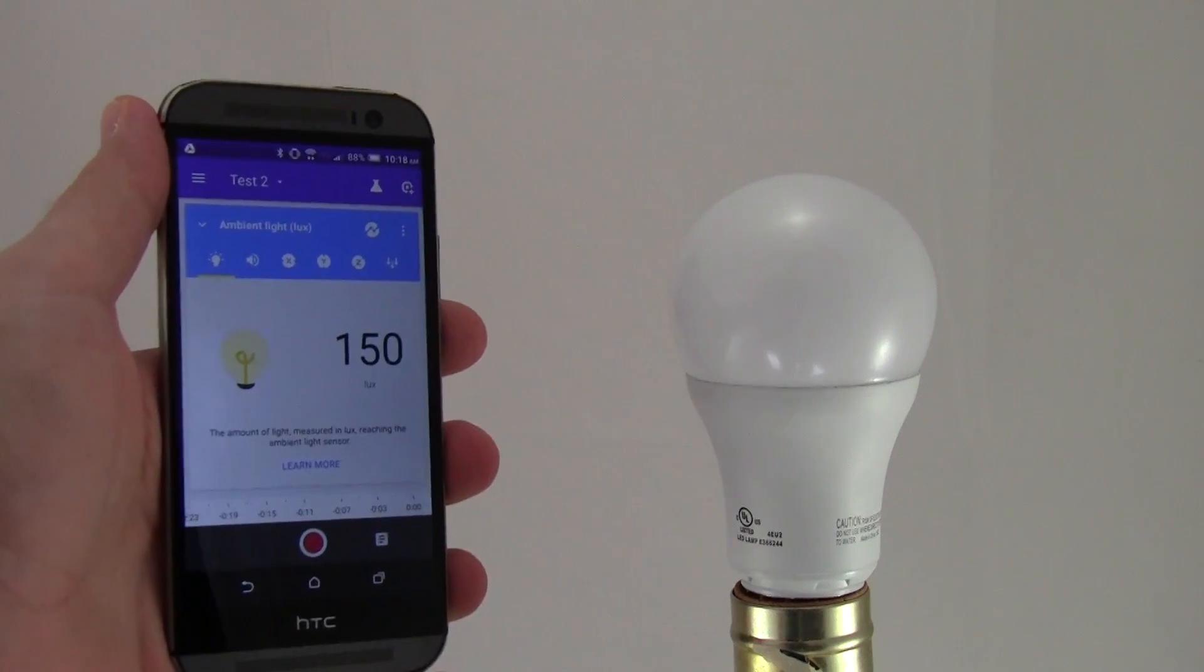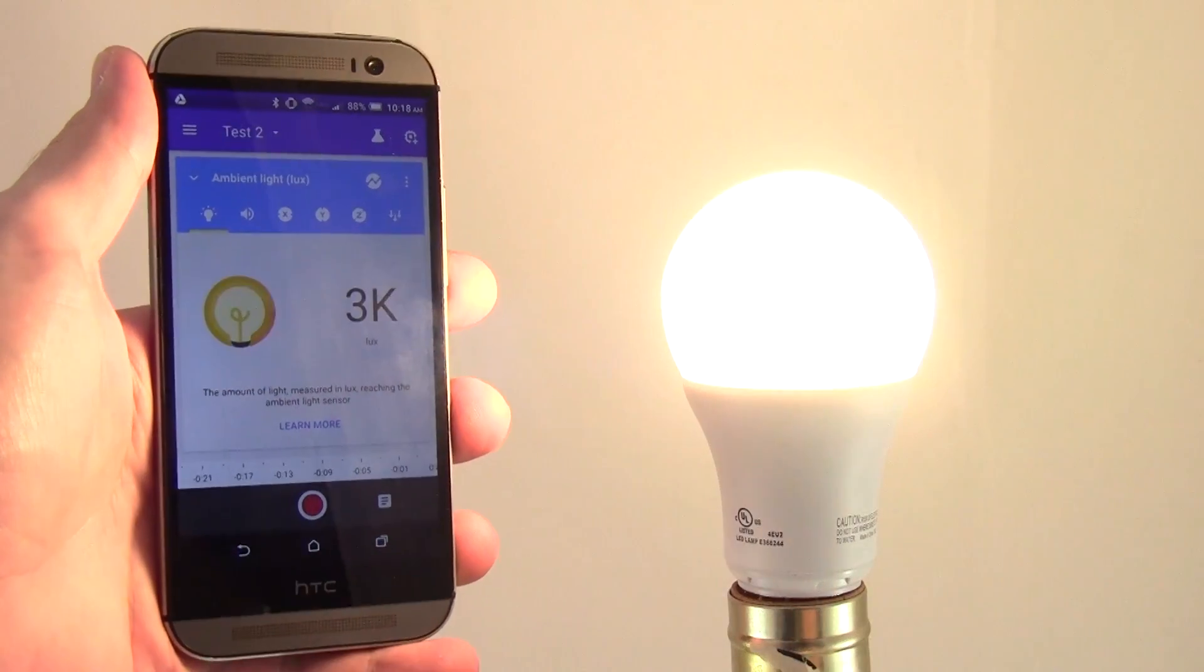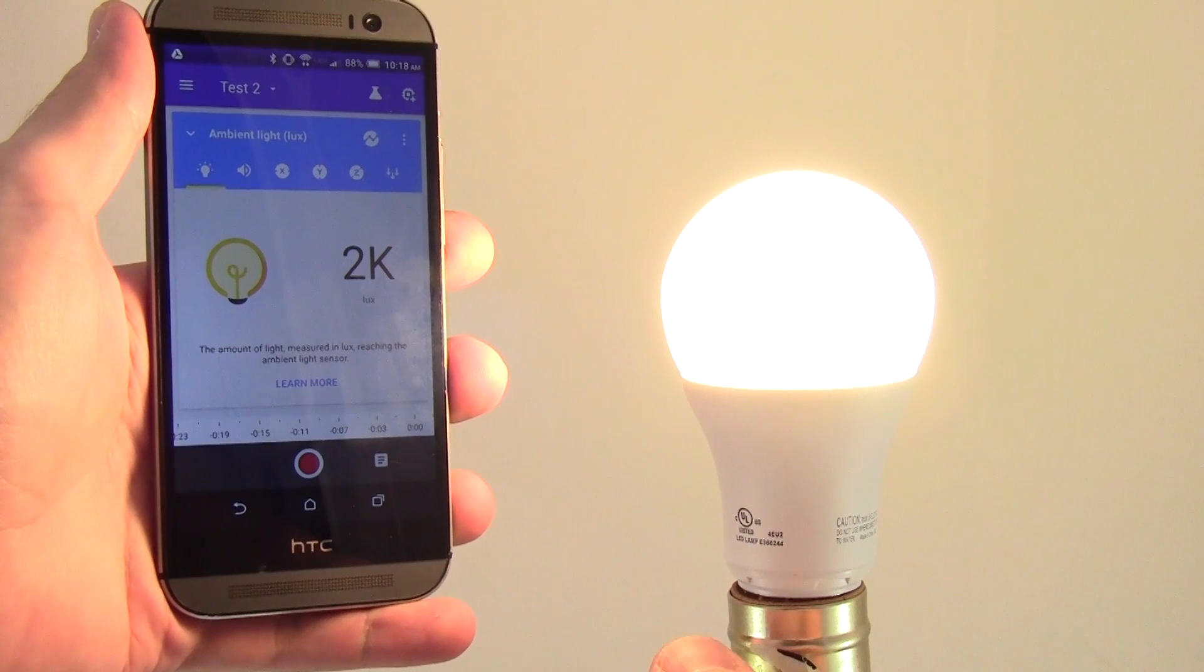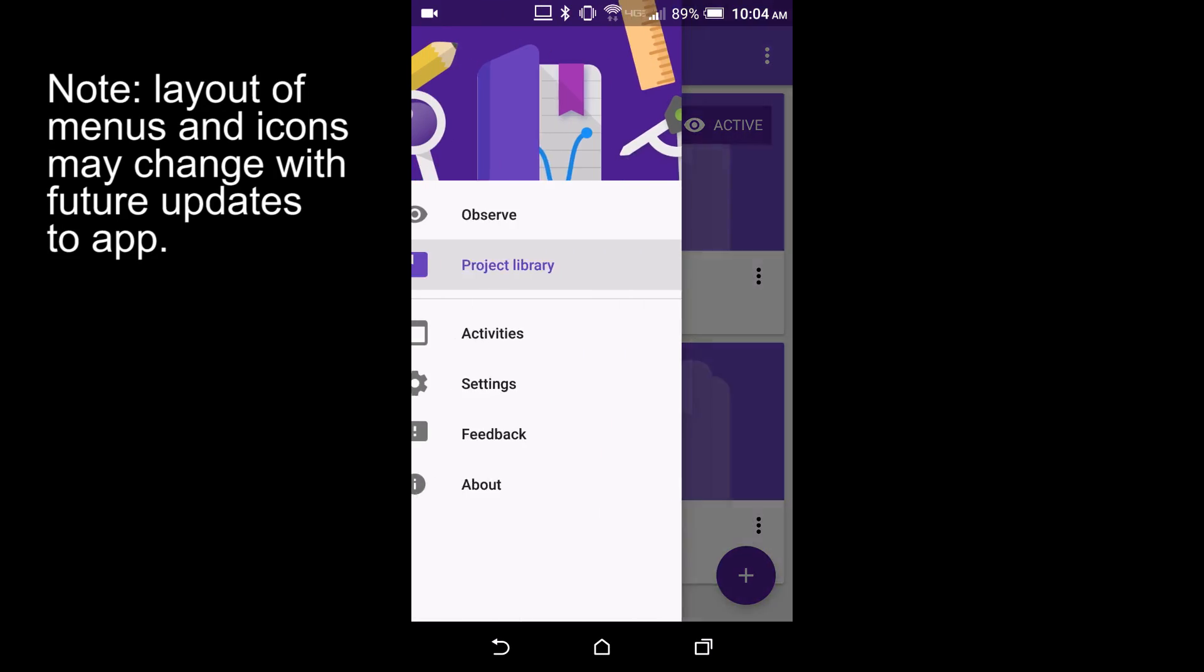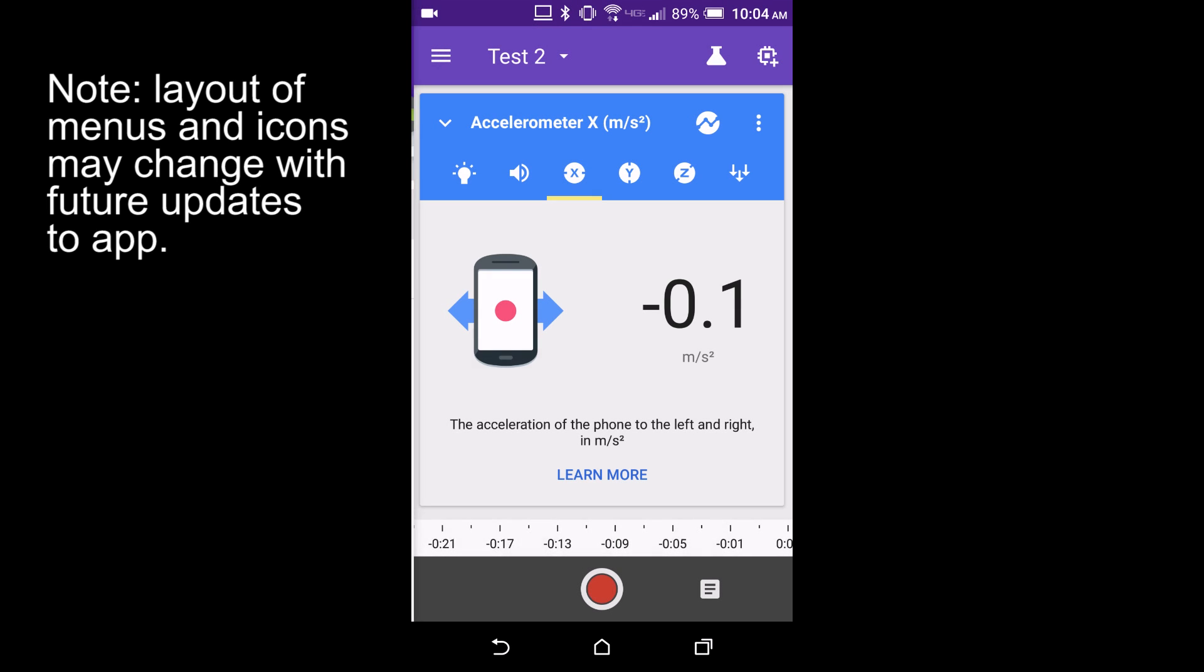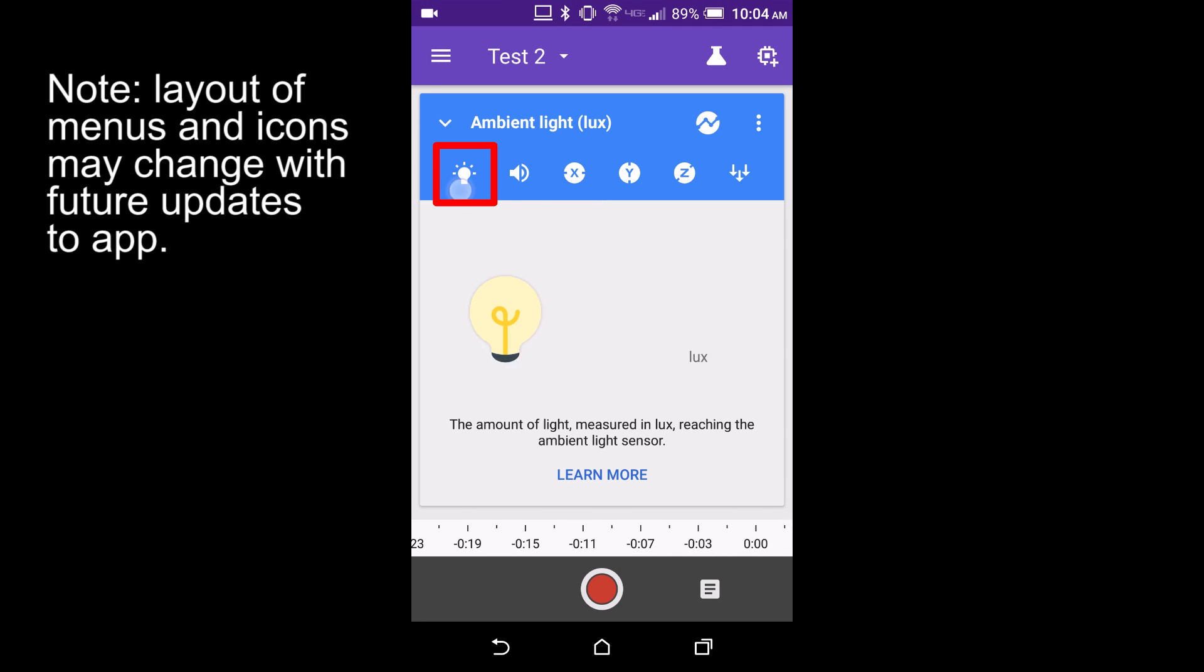You can use Google Science Journal to measure light levels using your phone's built-in light sensor. Enter observe mode by selecting the menu icon in the upper left. Select observe and then select the light bulb icon.